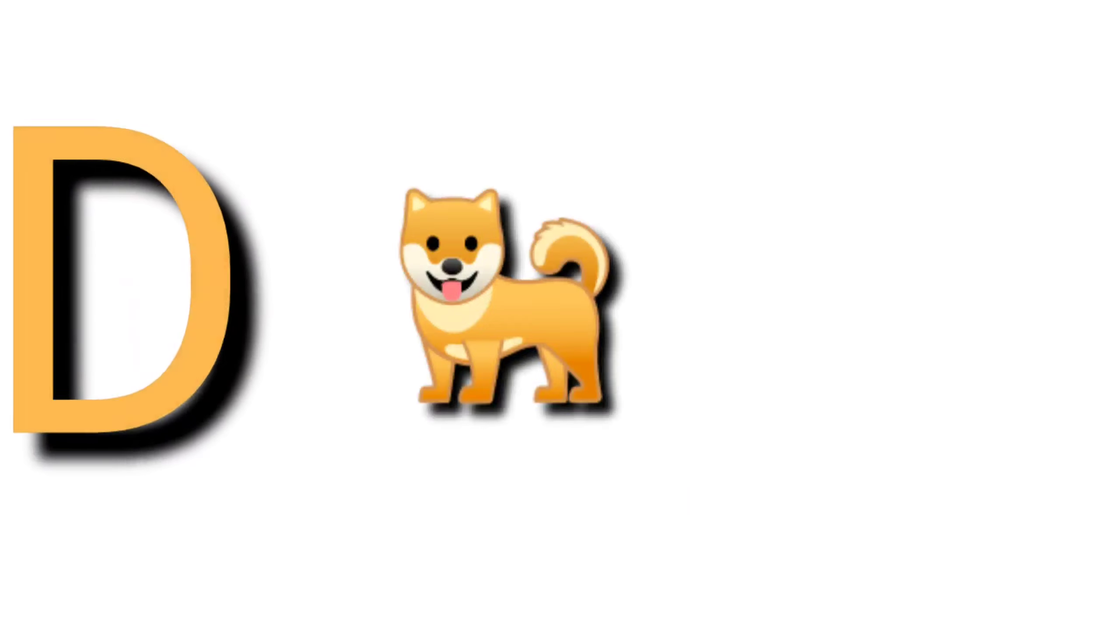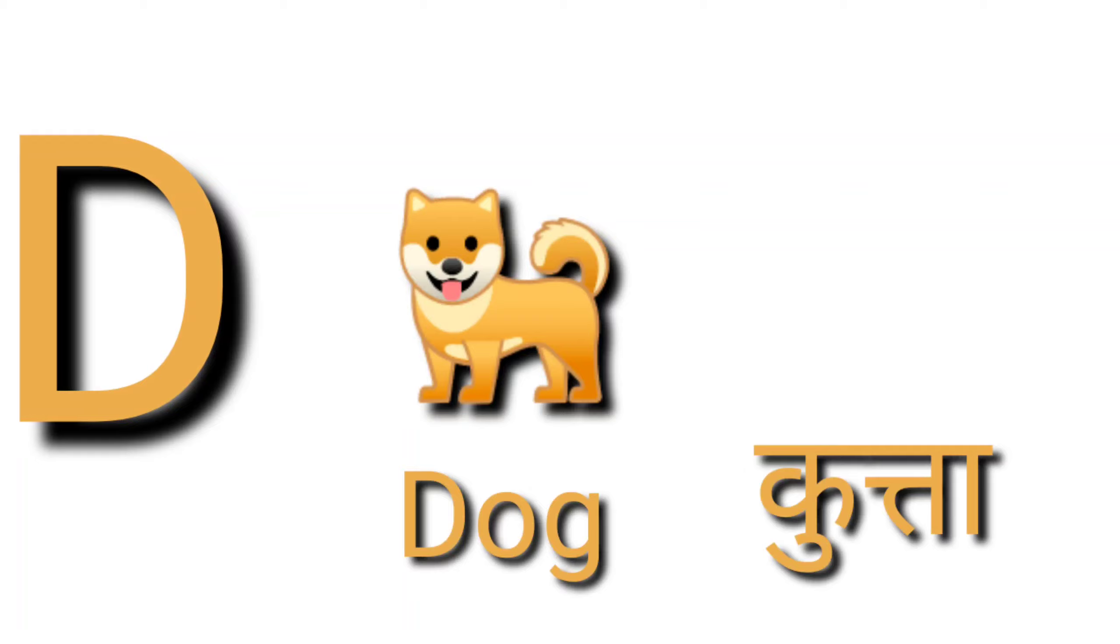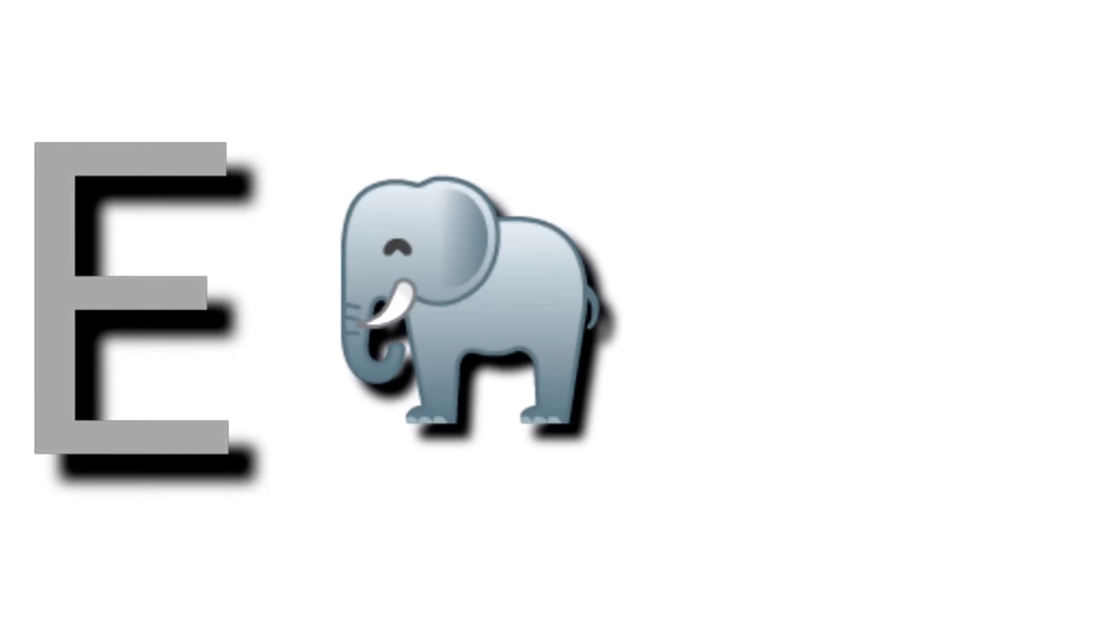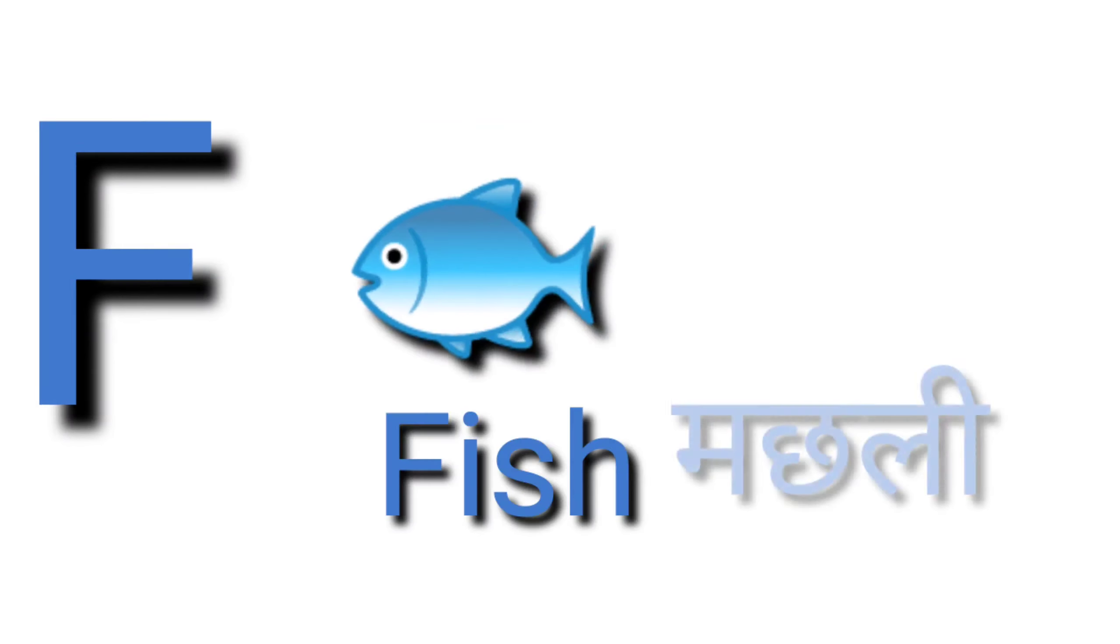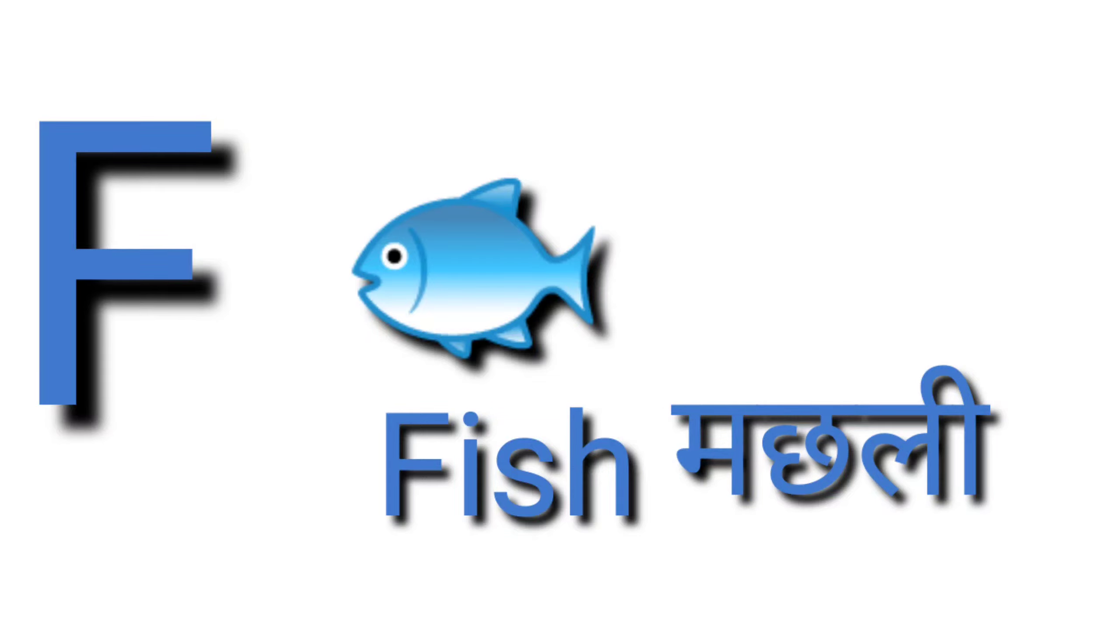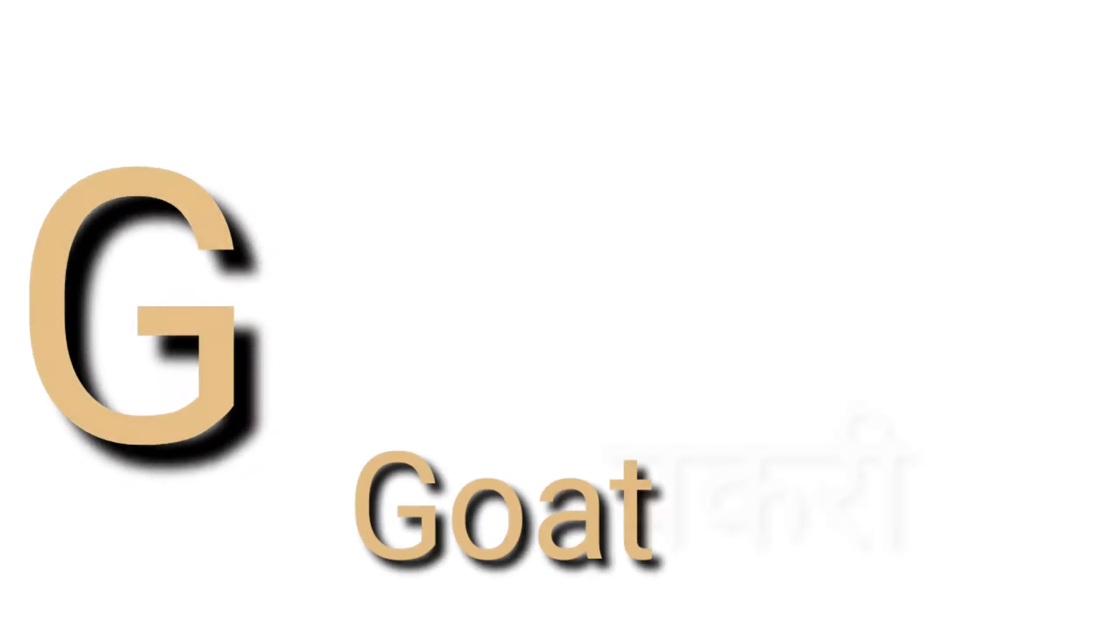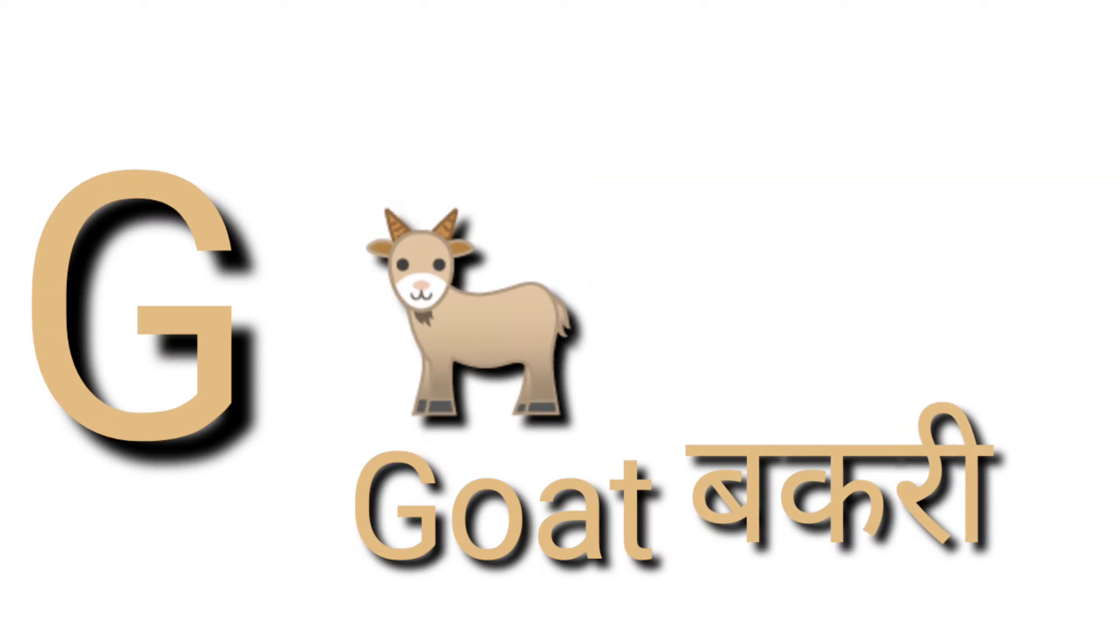D for dog, dog means kutta. E for elephant, elephant means hathi. F for fish, fish means machli.